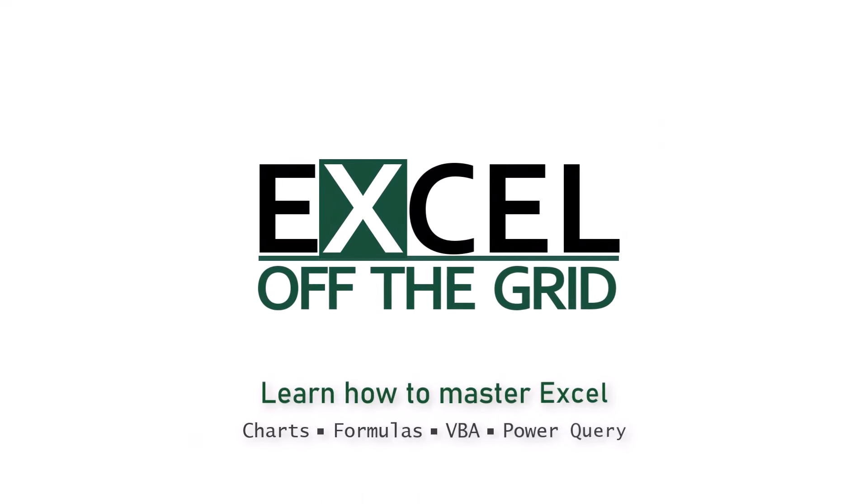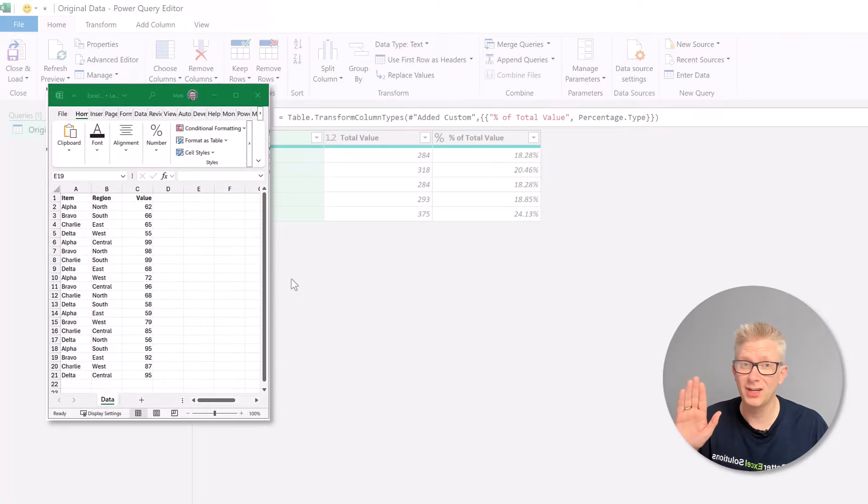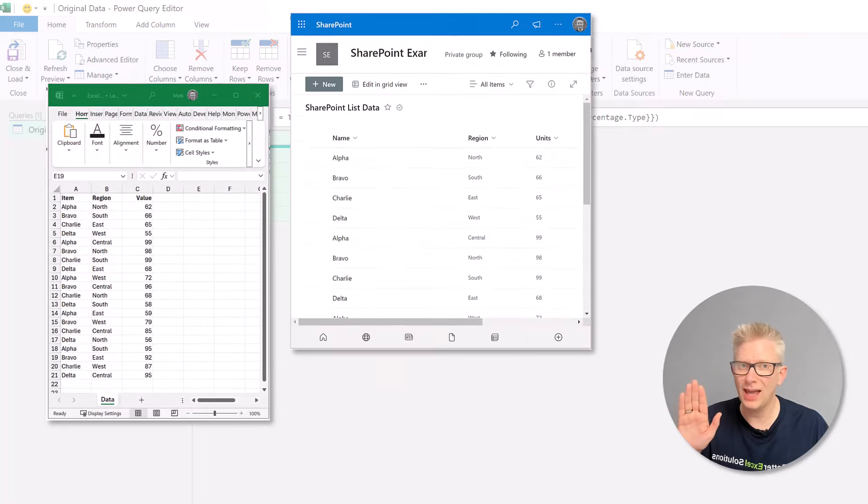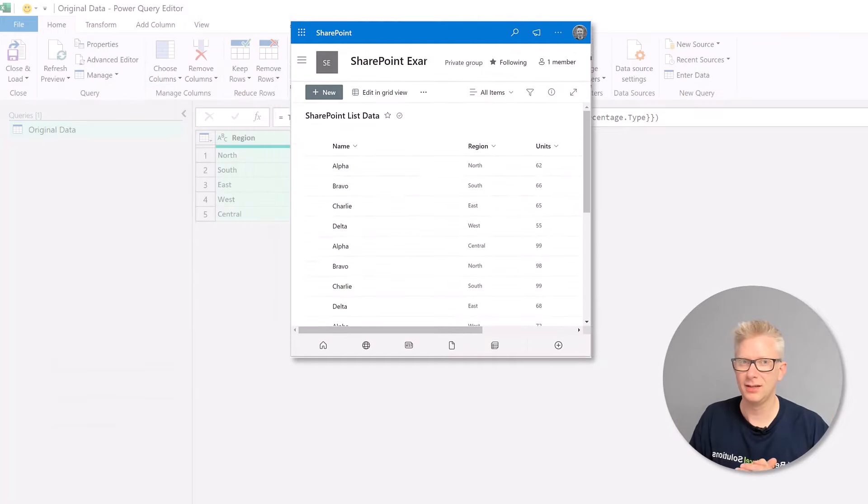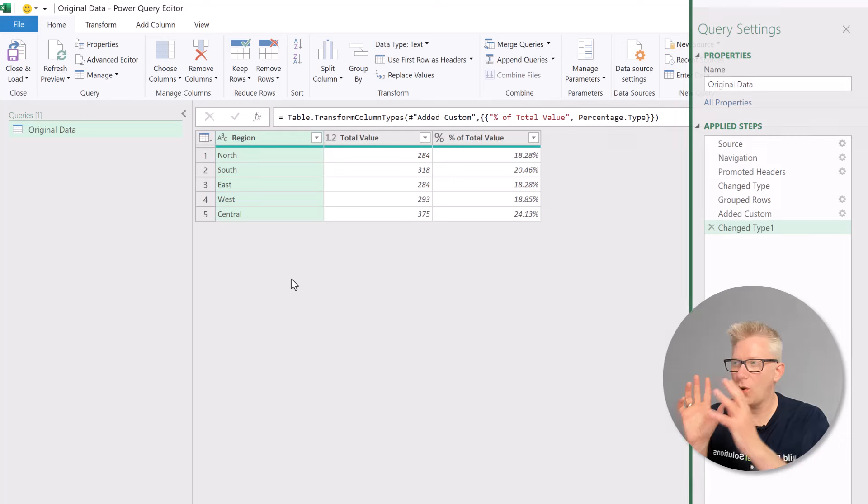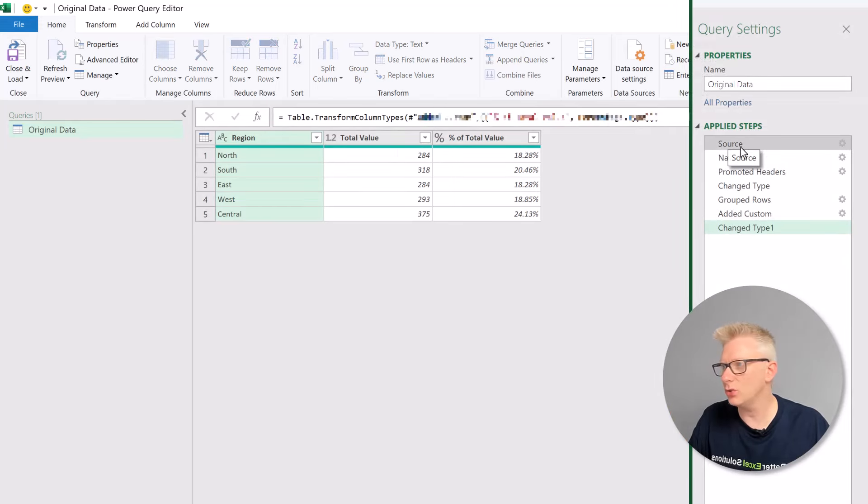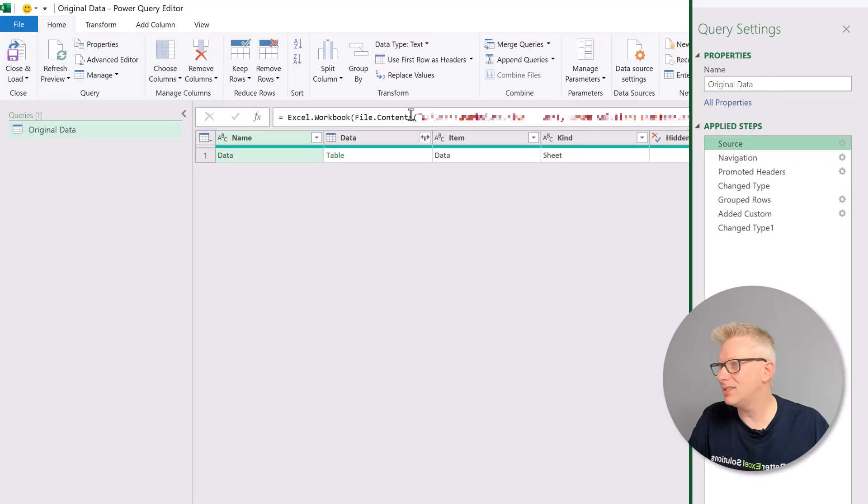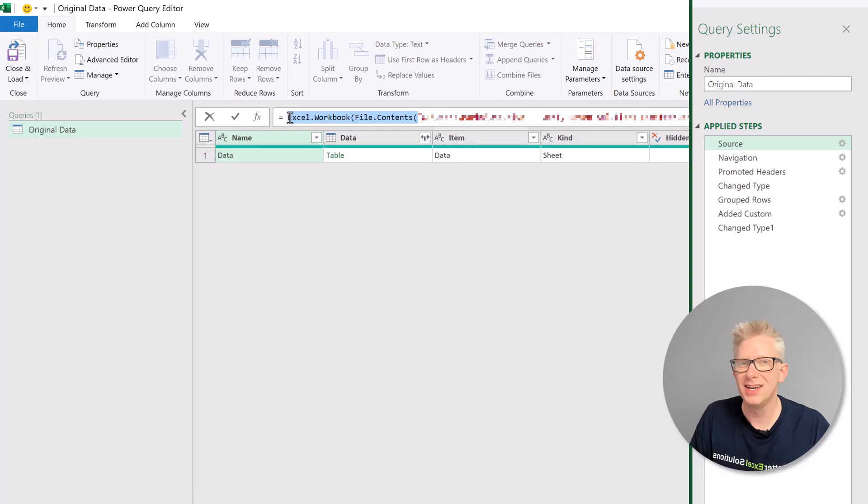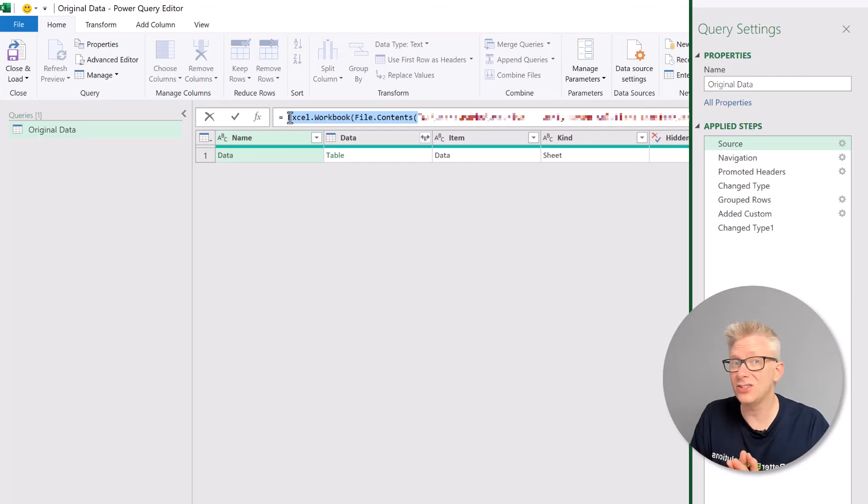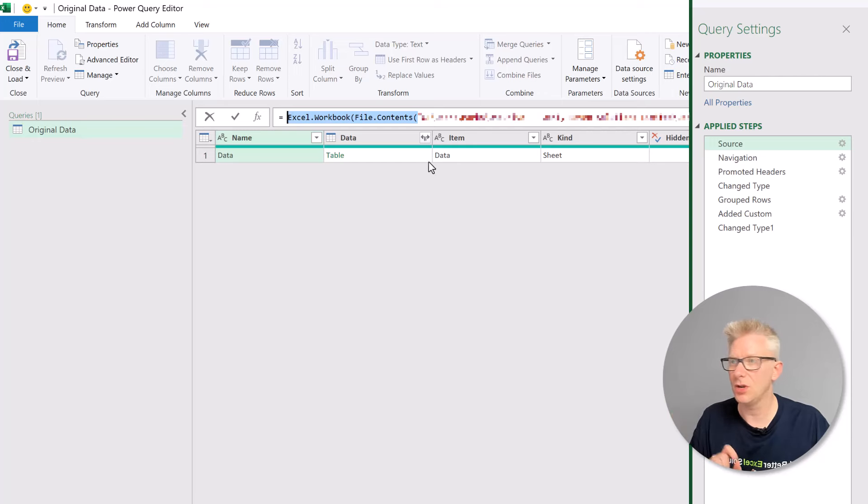The example that we're working through in this video is that we previously had data in an Excel workbook and now we have that data in a SharePoint list. Now, our query, this is the output of our query. If we look at the source step, you can see it uses file.contents and Excel.workbook. These are the connectors to get to a local Excel workbook. So we can't use these connectors.